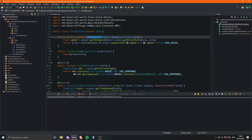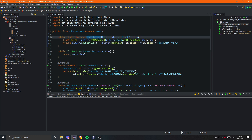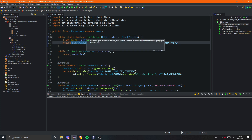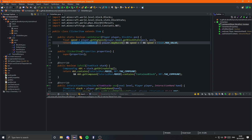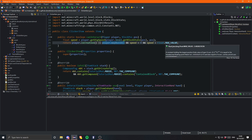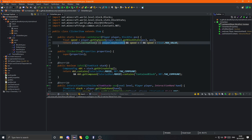First we go ahead and get the dig speed for that block — so how long it would take to mine that block. Then we check if the player is in creative mode, then they can instantly interact. Or if they can build and the speed is greater than zero and the max value — that means they will be able to mine it, and they can place if this is true as well.